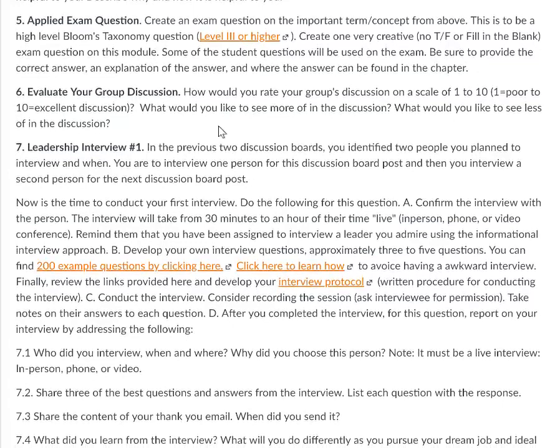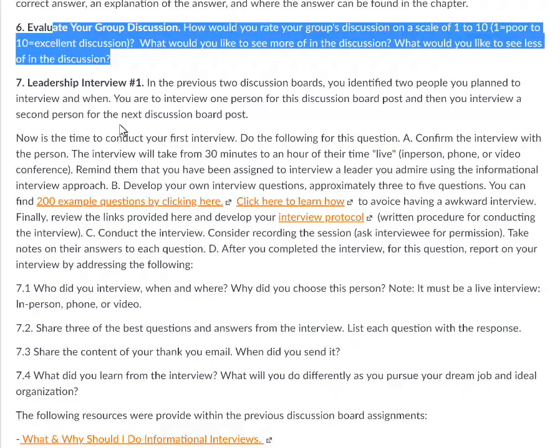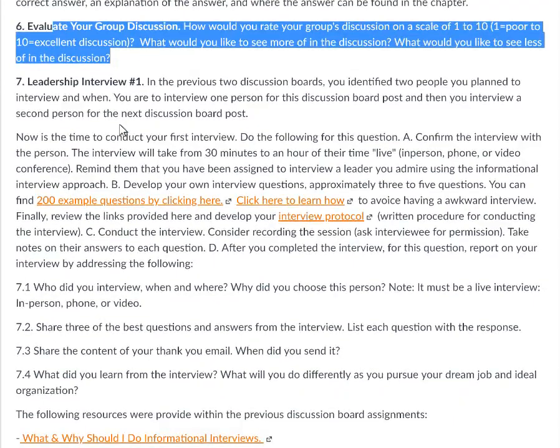For question six, evaluate your group discussion on a scale of one to ten. Describe why you scored it that way, what you would like to see more of in the discussion with your group, what you would like to see less of, what you'd like the team doing more of, and what you'd like your group doing less of.